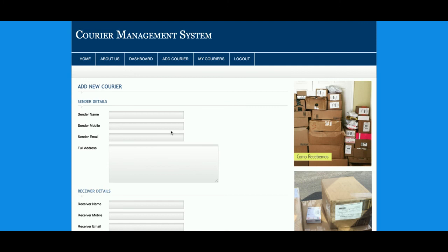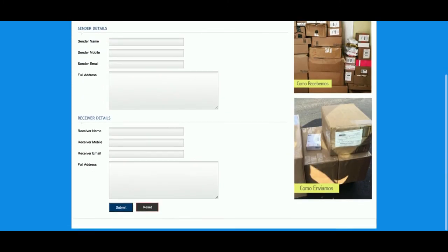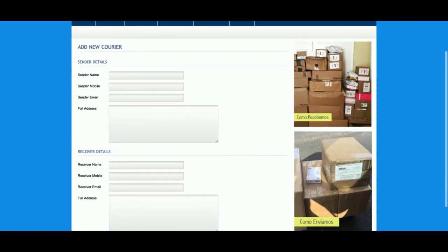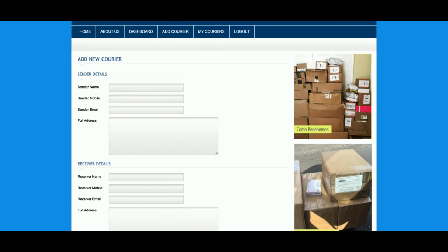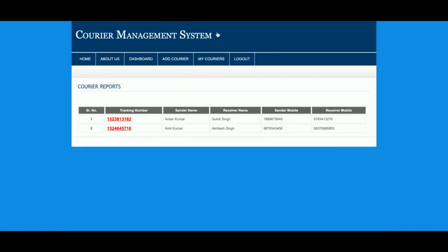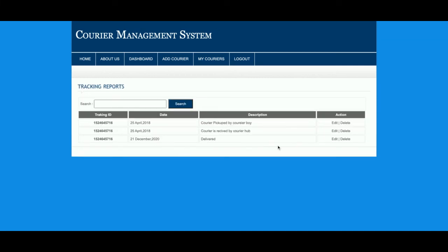Once logged in as customer, you can see 'Add Courier' and 'My Courier' options. From Add Courier, you can add the courier details, but you will not be able to add the cost details because cost is added by the admin. Under 'My Courier', all couriers you have added will be displayed. There are two couriers belonging to this customer ID.